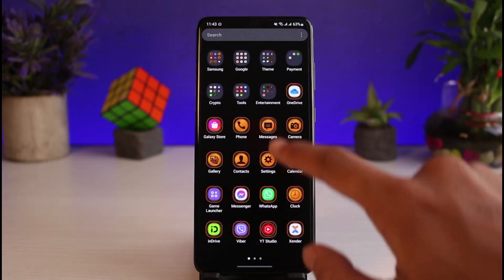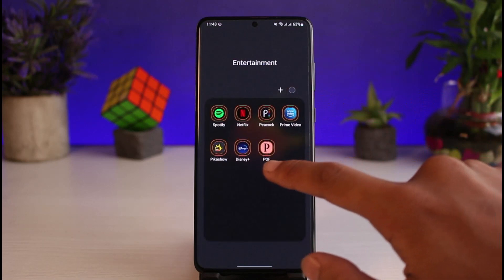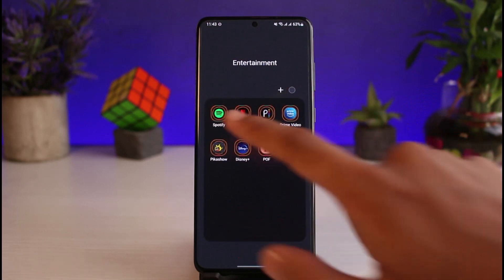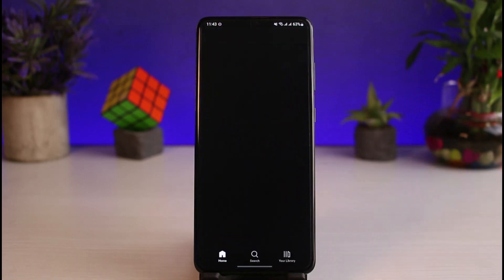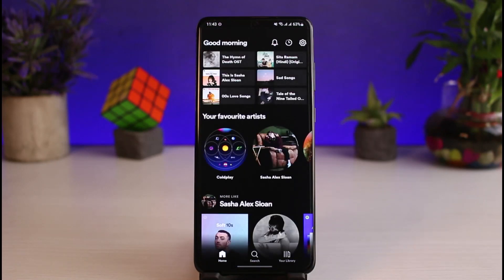The next thing you want to make sure is that you are logged into your account. After you are logged in, you can see how the app is going to look.